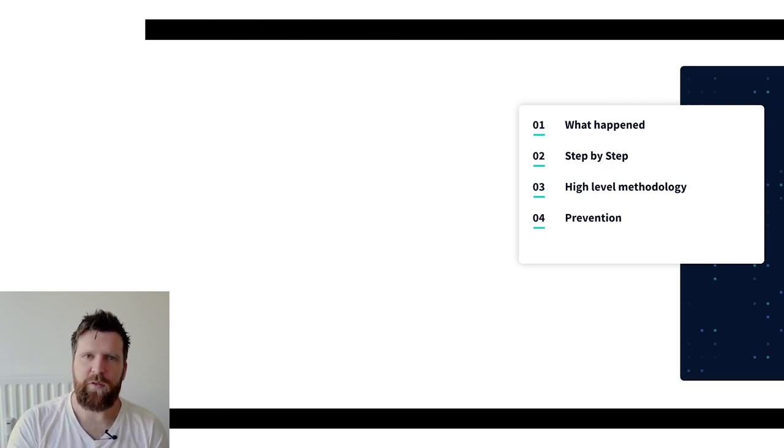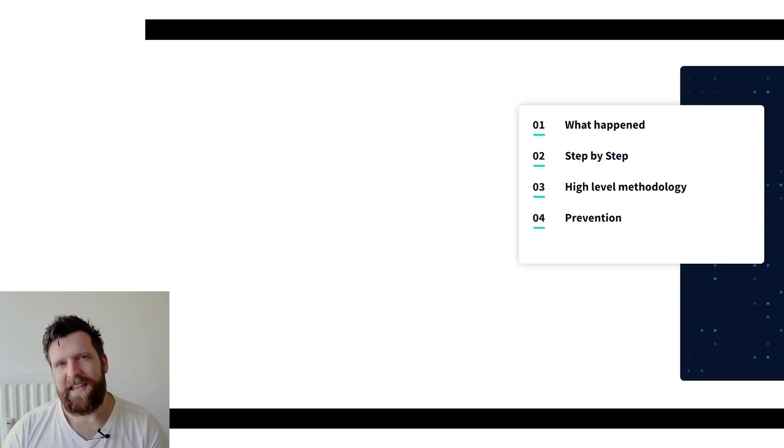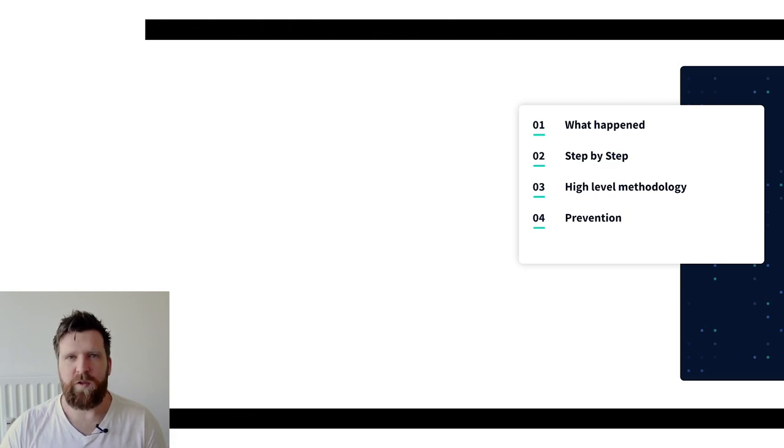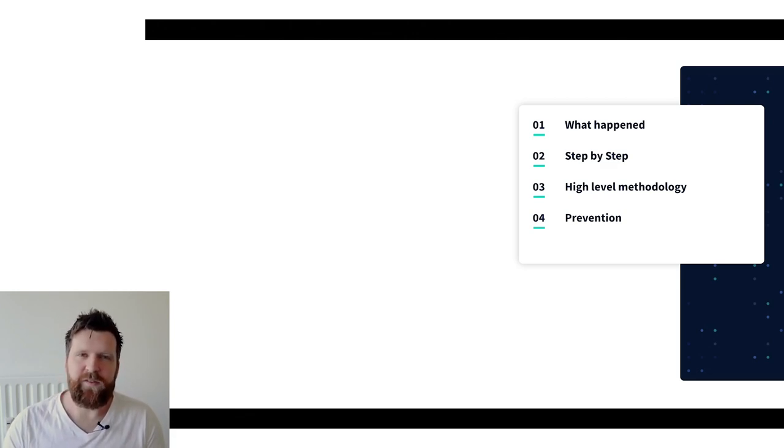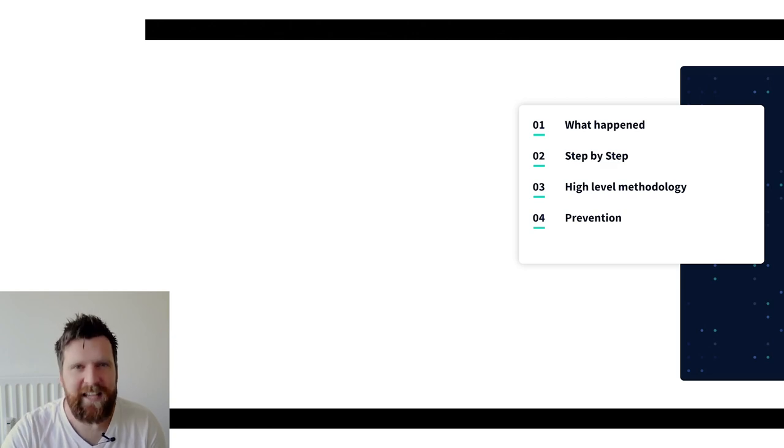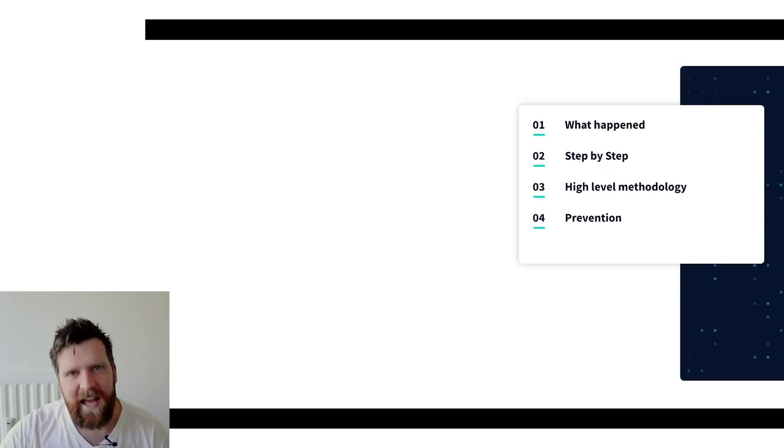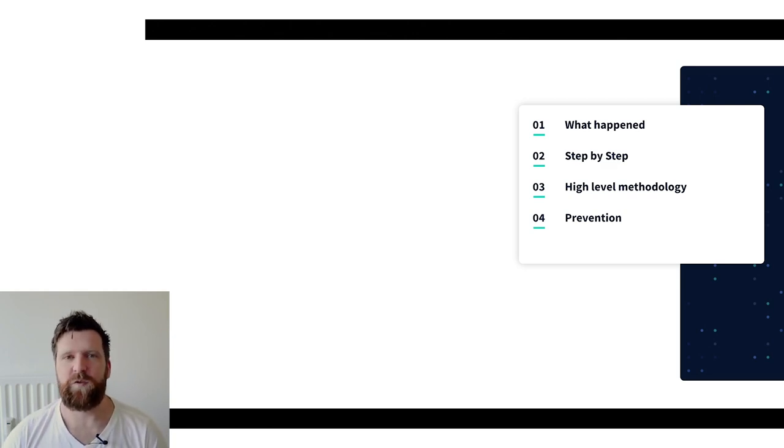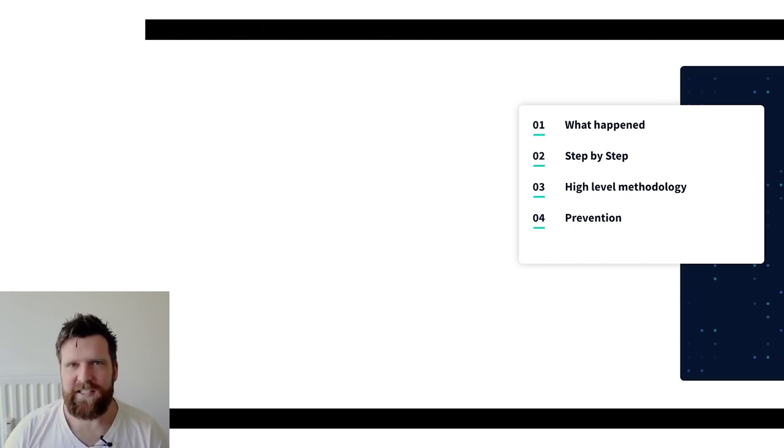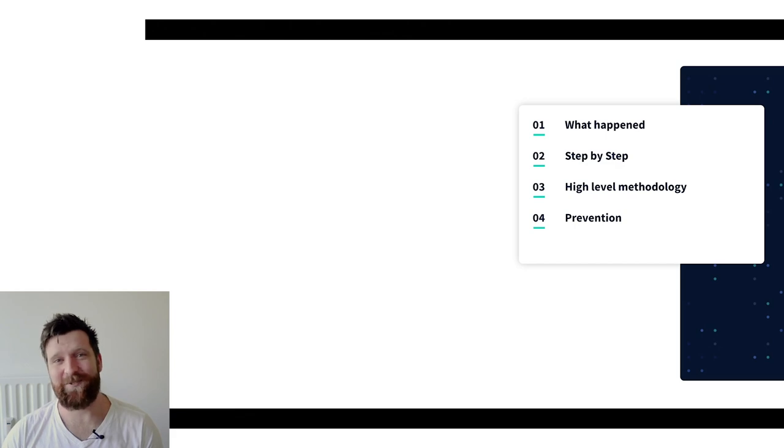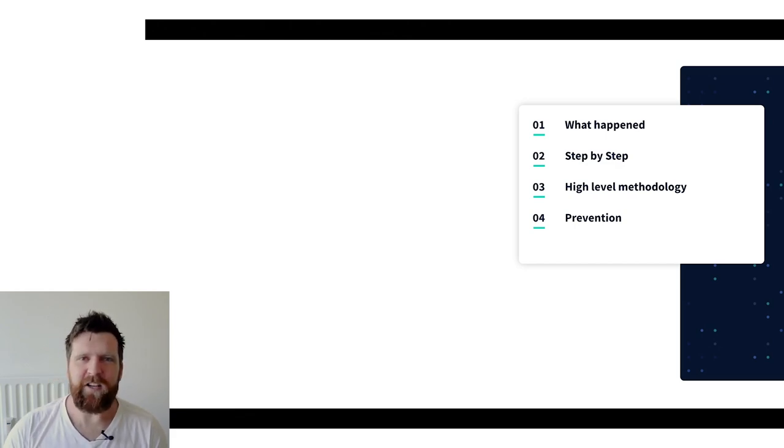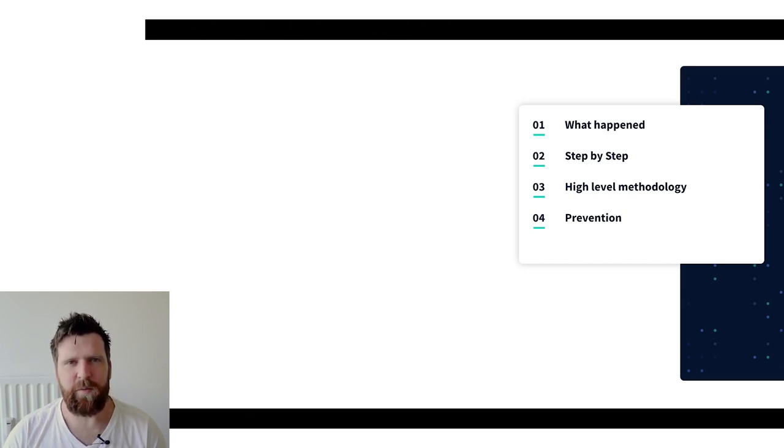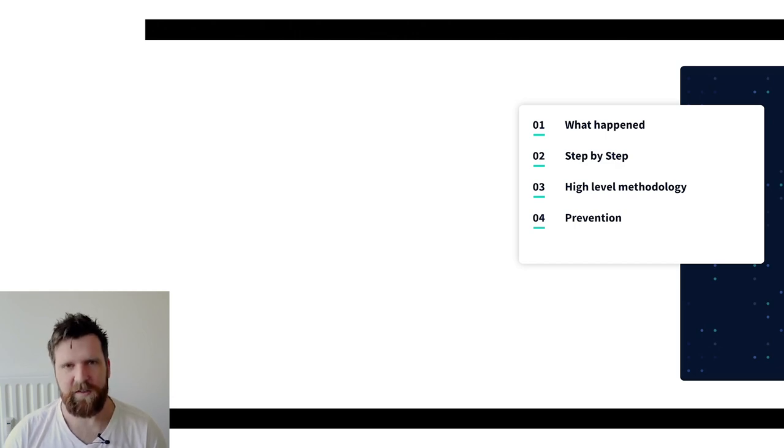So in this video what I really want to do is first of all outline just exactly what happened and what was discovered and the vulnerabilities that were reported. I then want to go through the step-by-step play that the attackers took, and at the end of that I want to take a step back and just look at what the high level is because the high level information we can use and translate that into our own organization. And then the last step I just want to talk about prevention. So let's get stuck in.